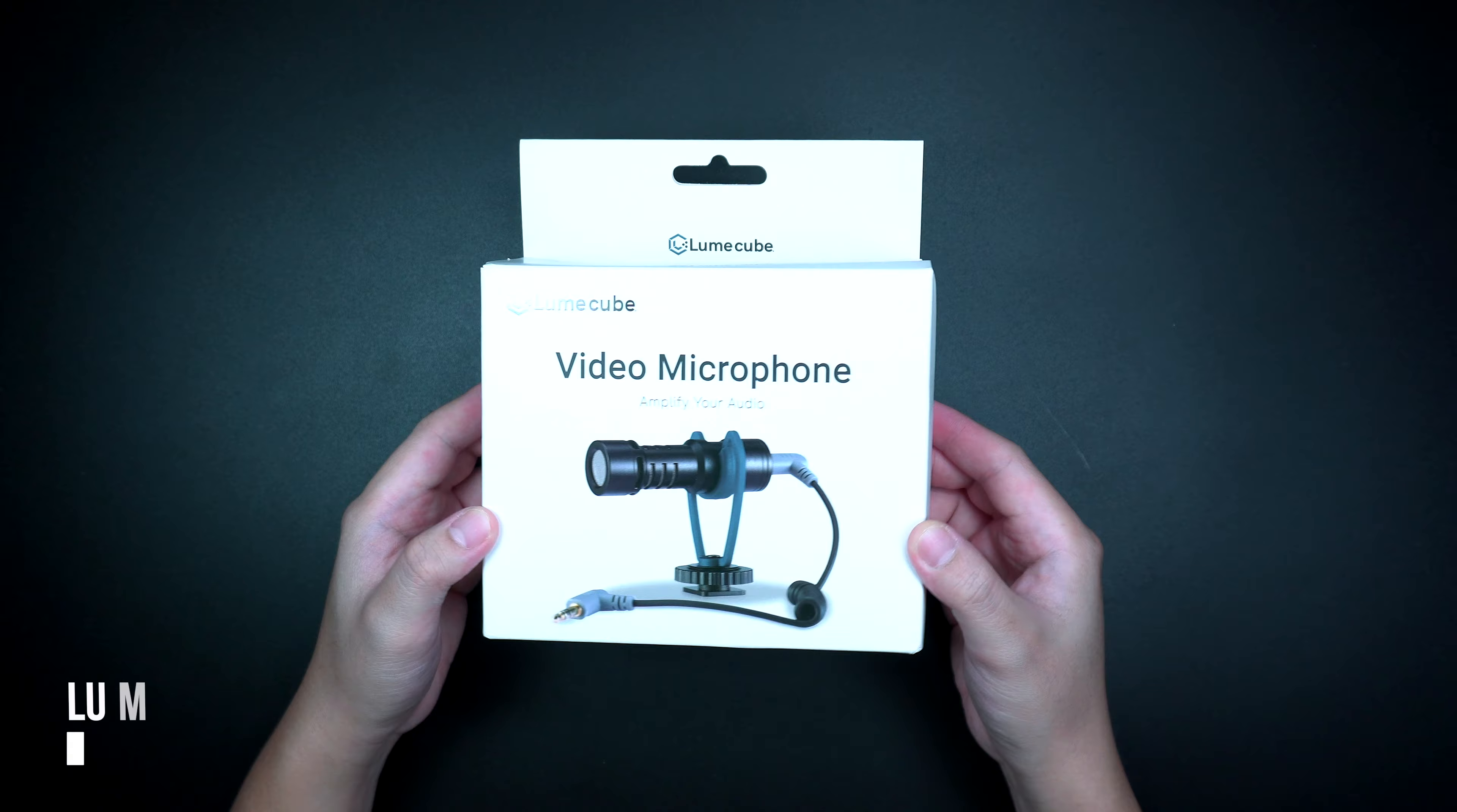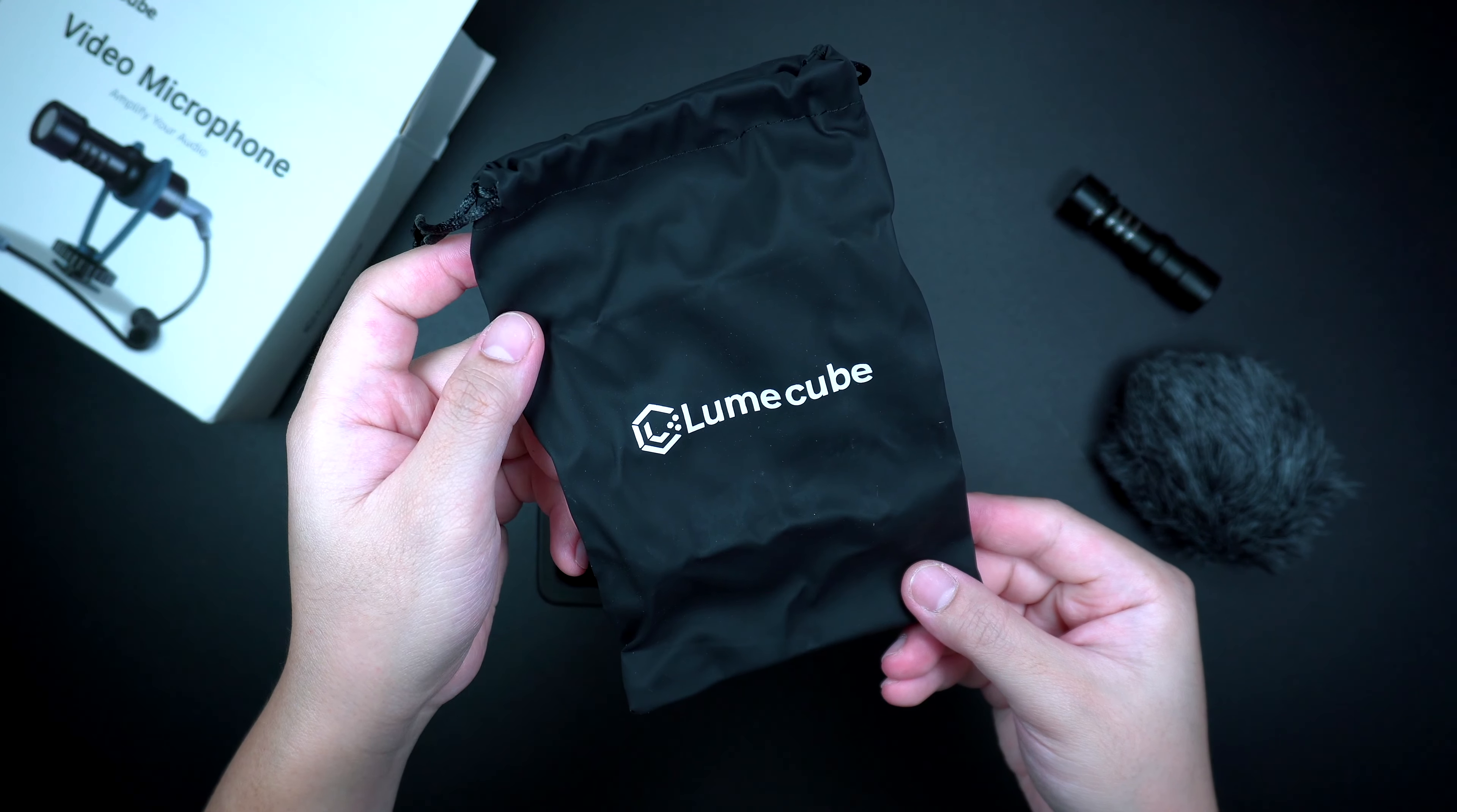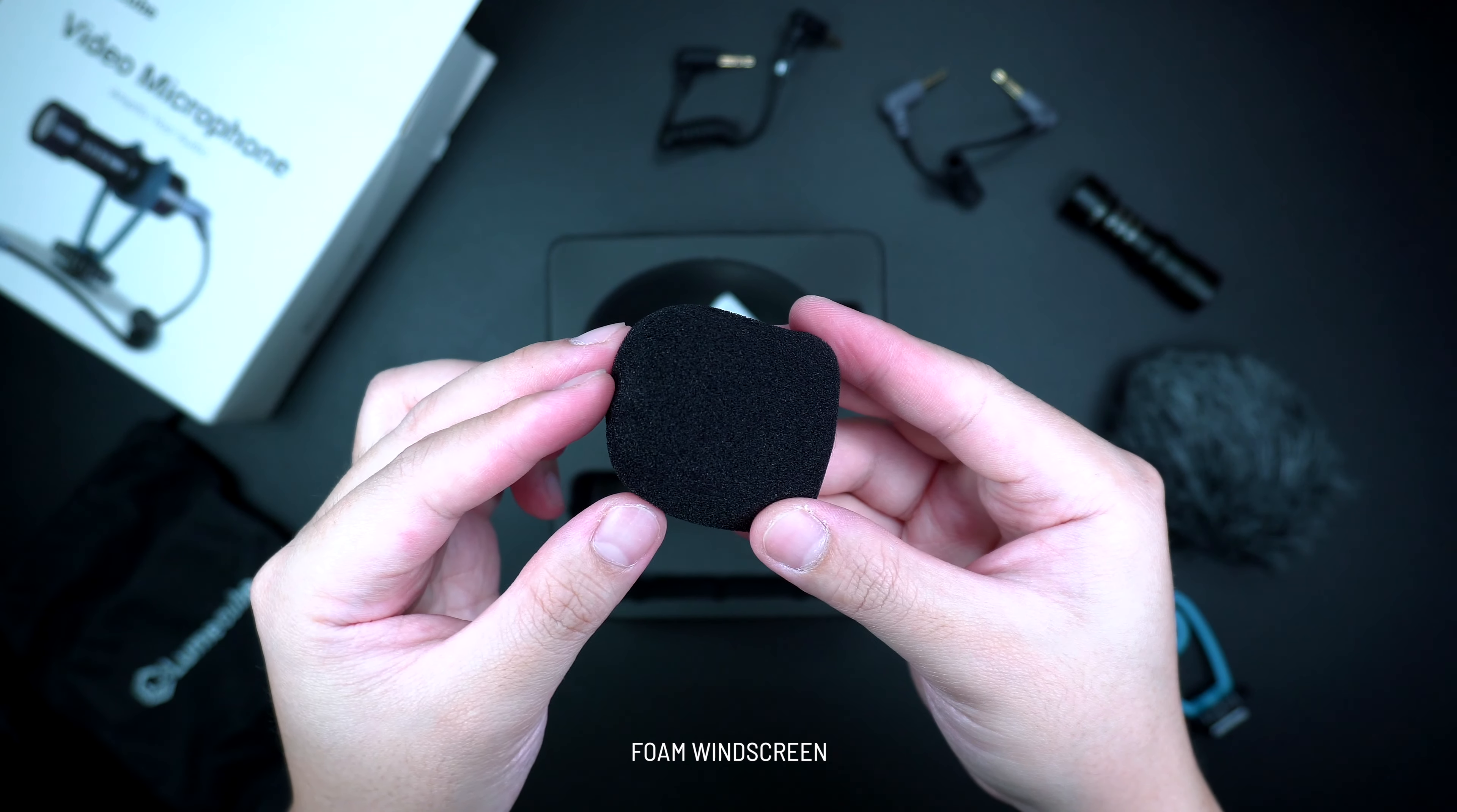This is the new Lumecube video mic. Inside the box is the microphone unit, an optional windscreen which you could use during windy situations, an included travel pouch that can fit all the accessories, a shock mount for the mic. It also has a TRRS cable for use with smartphones and a TRS cable for cameras, and of course a foam windscreen.